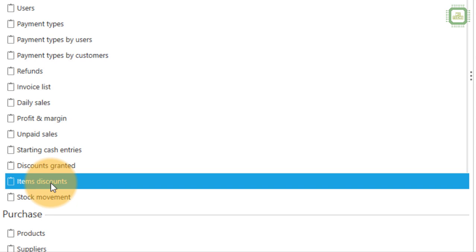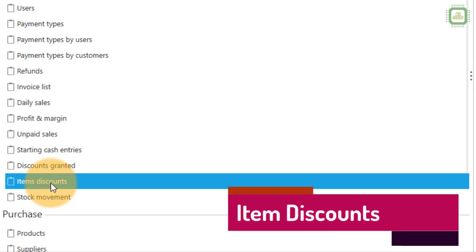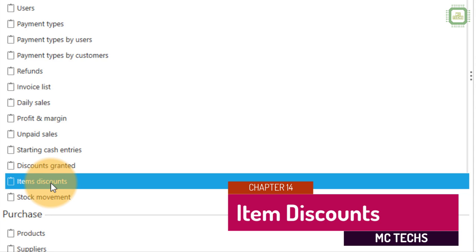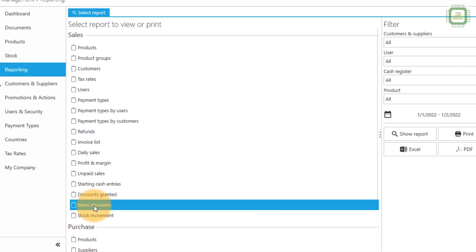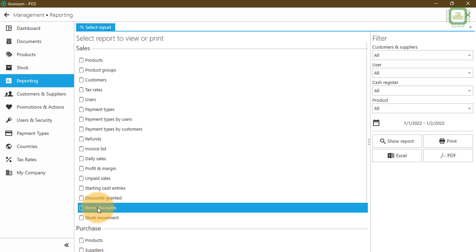Now in this video I'm going to discuss some of the other reports. The first one is items discount. It would be better if you refer to and watch my previous chapter number 13 video, then you can understand and get clarity about the facts and figures that are going to be generated in these reports. Now I click on items discount, and on the right side we can filter our reports.